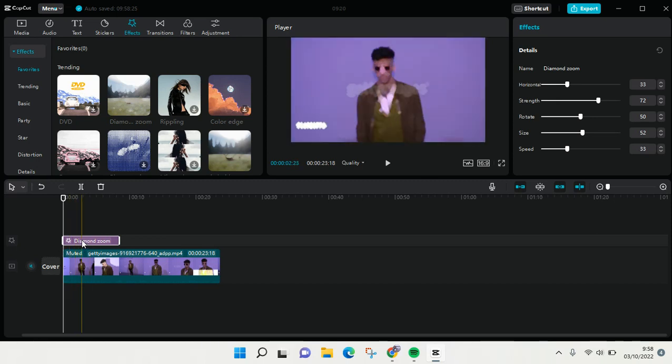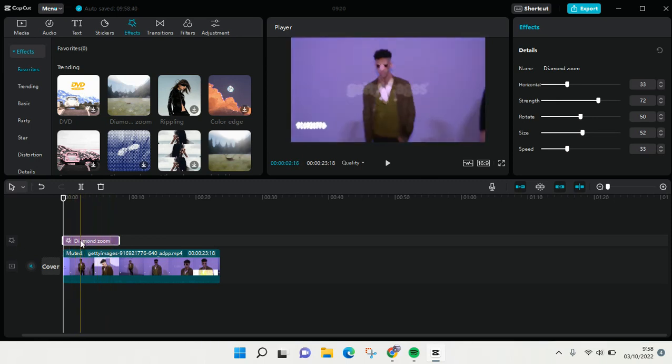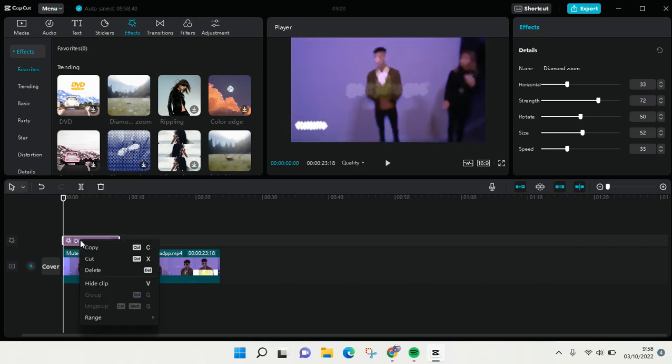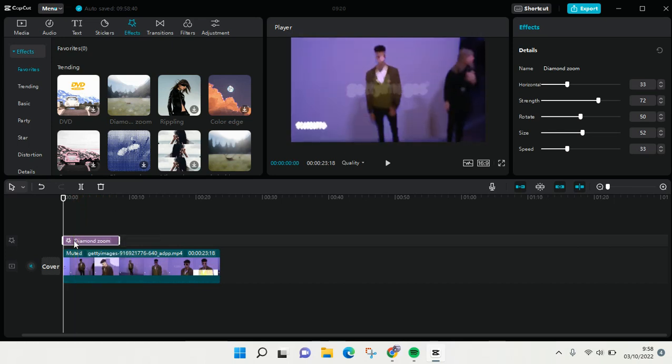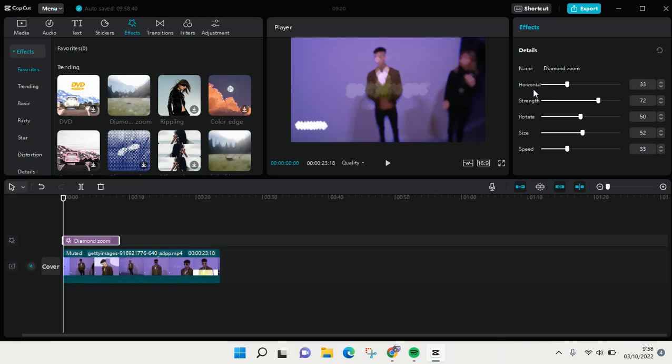So you can find it in here, but when you click on the effect you'll find here is the settings to adjust the effect. So you can see there are a few settings that you can set. There is horizontal strength, rotate, size, and also speed.